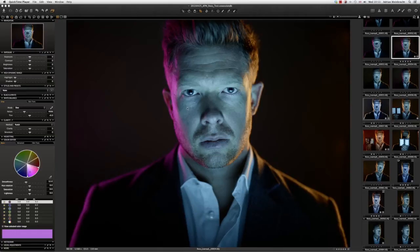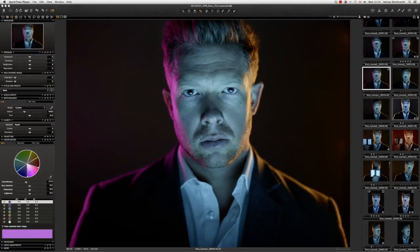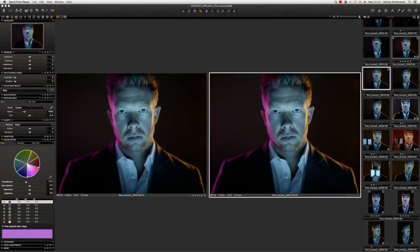First up, a picture of Ross shot with gels — straight out of the camera, no modifications. Let's make some changes. So let's not touch this first one, but let's create a Variant. I'm going to right-click on here and go to New Variant. Now if we look at these two things on screen, you can see they are exactly the same, but that's a bit boring, so let's have a bit of a play.